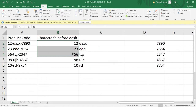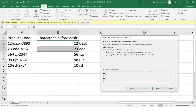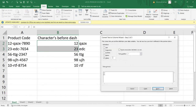Text to Column gives you flexibility — you can choose whichever character is separating your values, whether that's a dash, comma, space, or any other delimiter, to extract exactly what you need from a code or entry.